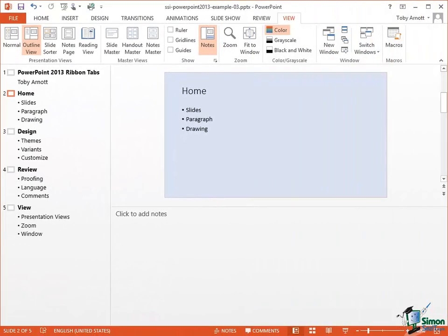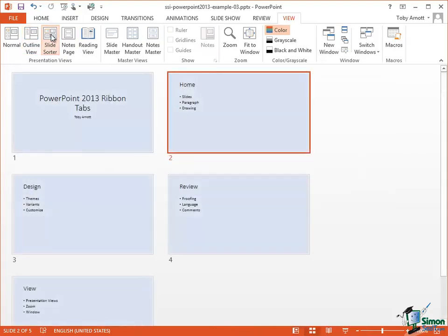The next view we're going to look at is called Slide Sorter View. And even if you've never seen it before you may well be able to guess what we use that for. Note that I'm currently in Outline View — click on Slide Sorter View and I see the slides sorted into whatever order they are in already.